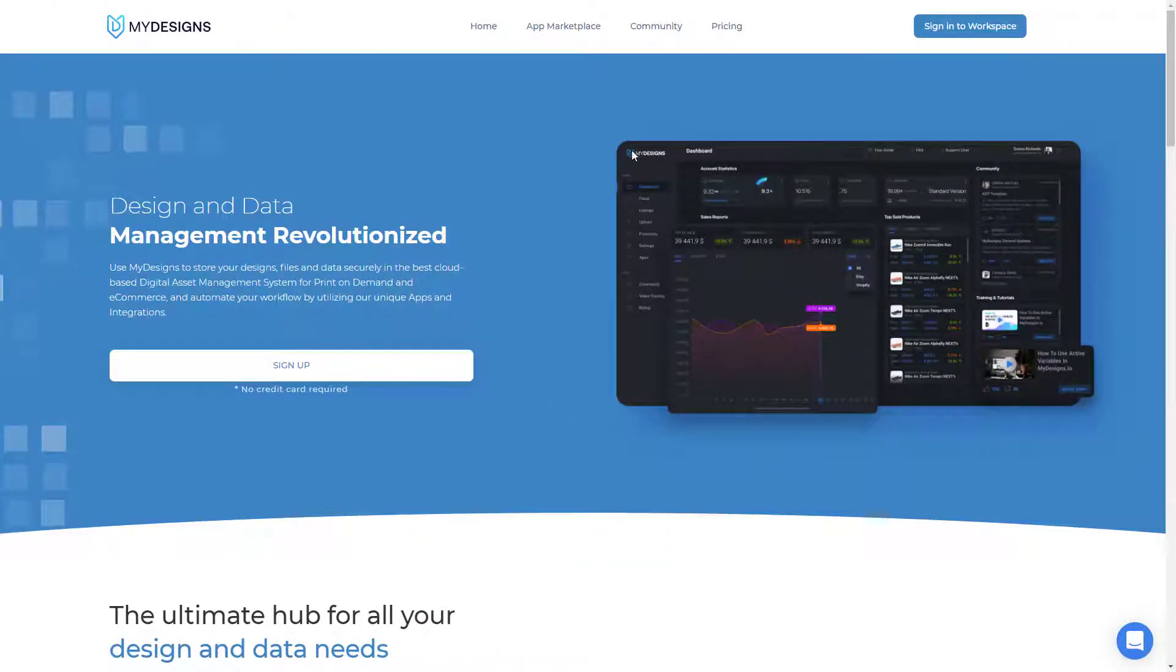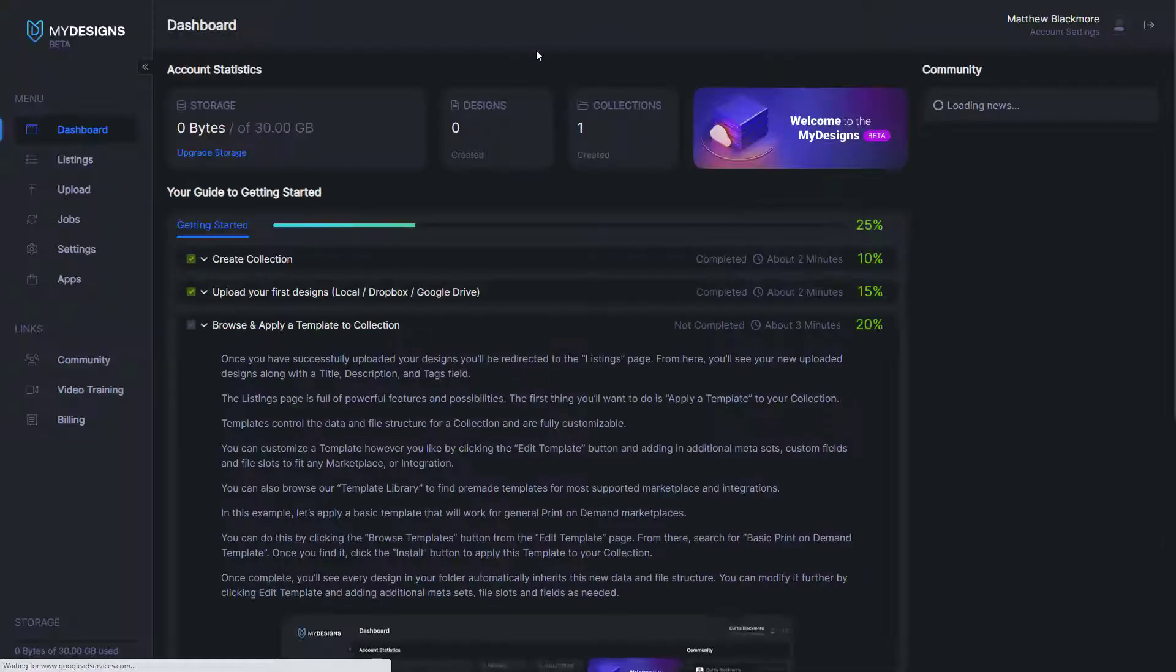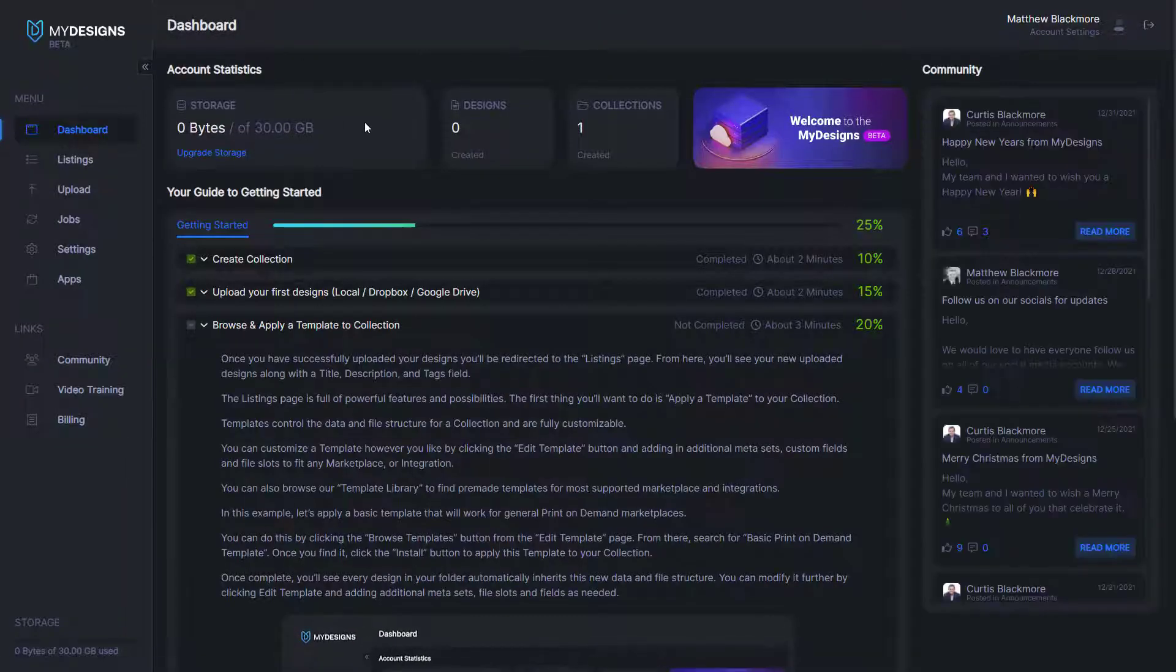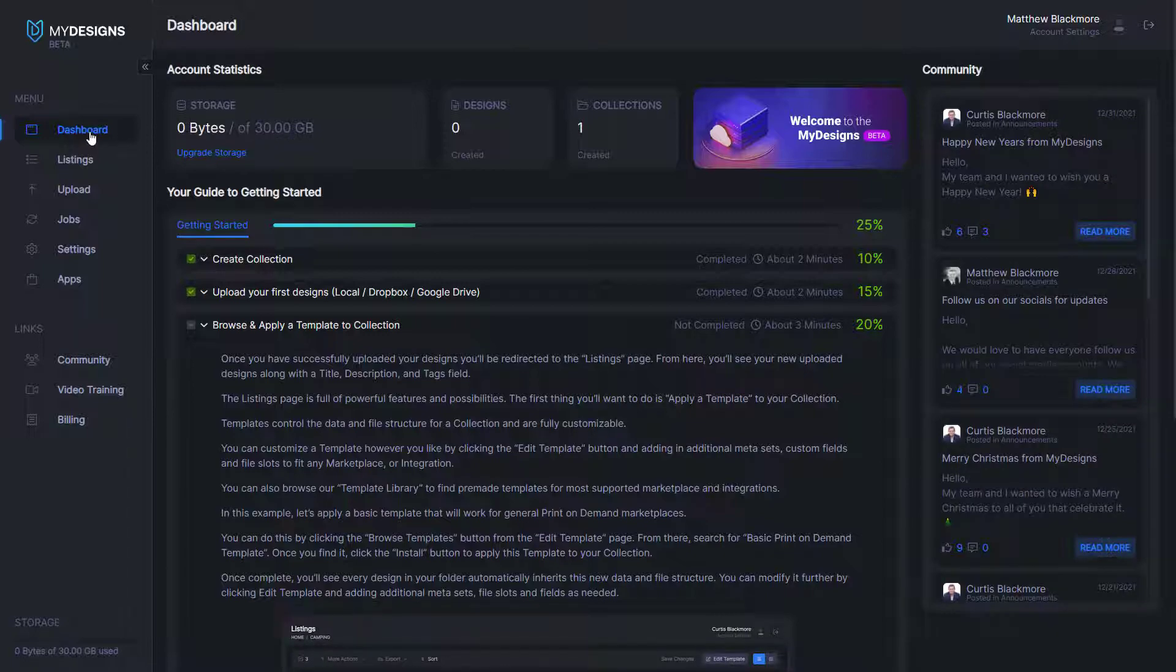So from here, we'll want to sign into our workspace by clicking this button in the top right corner. I am personally already logged in, so it's going to take me straight to the dashboard.